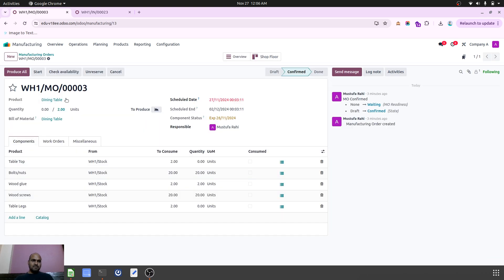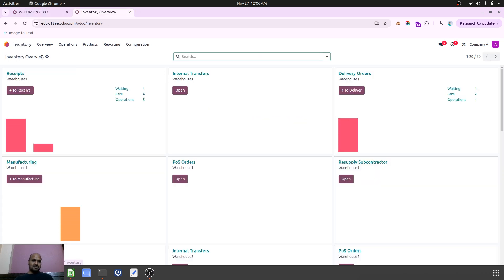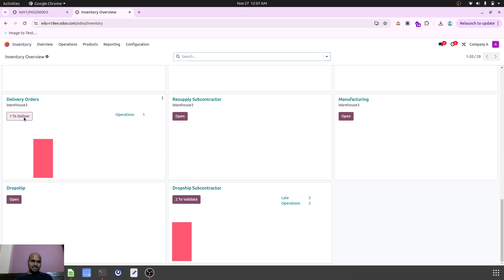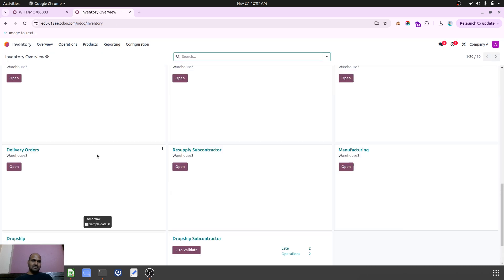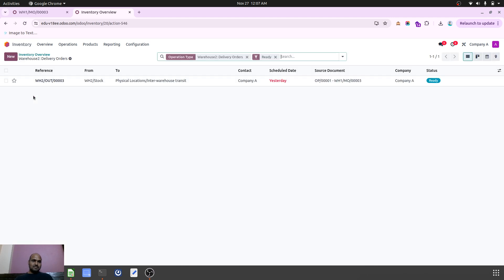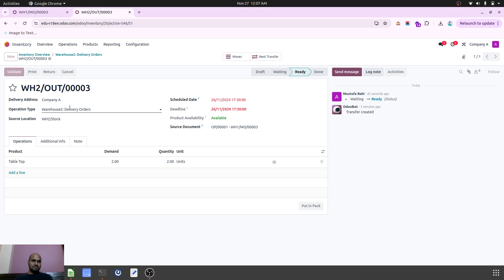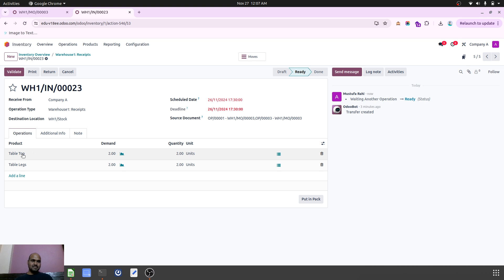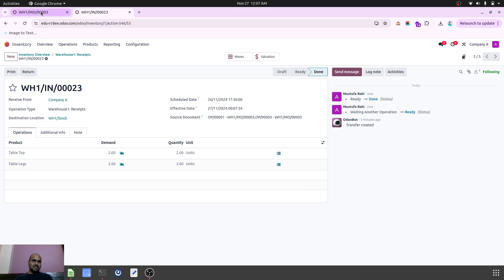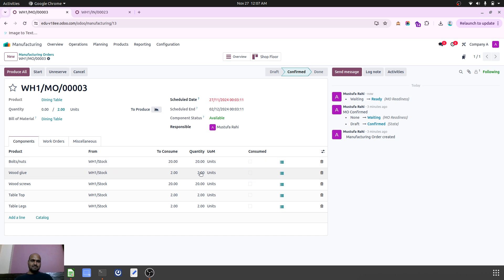Now if I go to the main manufacturing order for the dining table and check availability, the components are still not available because the inventory moves are still pending. I need to first deliver table legs from warehouse three to warehouse one — the item is reserved and ready, so I validate this delivery. Then I go to warehouse two's delivery and deliver tabletop from warehouse two to the transit location. In warehouse one I find the receipt for tabletop and table legs for MO3. As soon as I validate, the items will be made available in the main warehouse to finish the dining table production order.